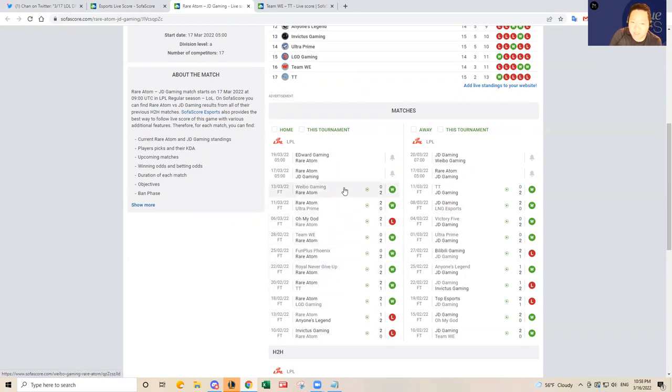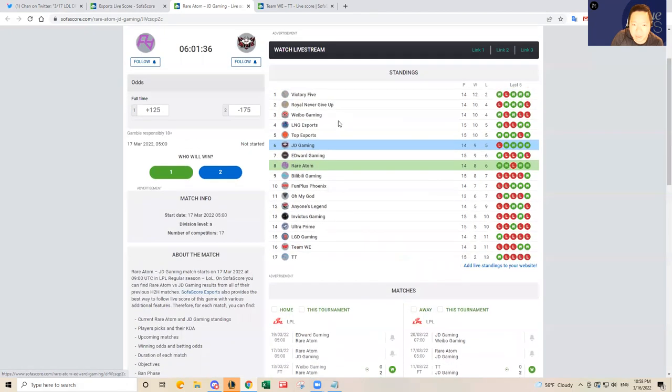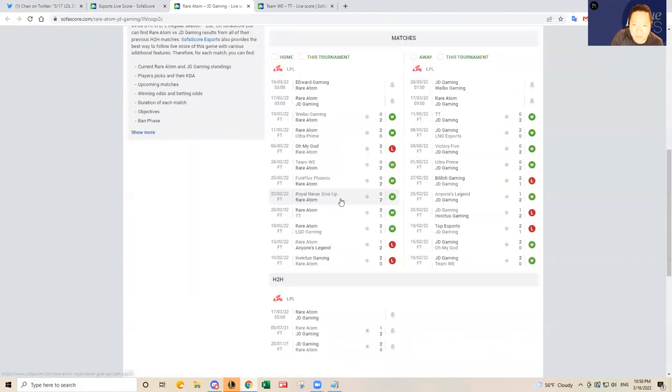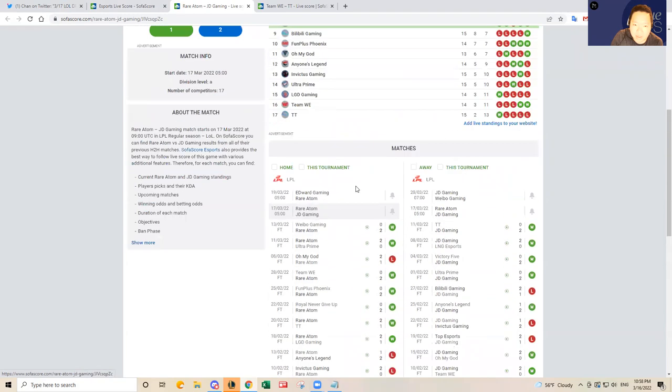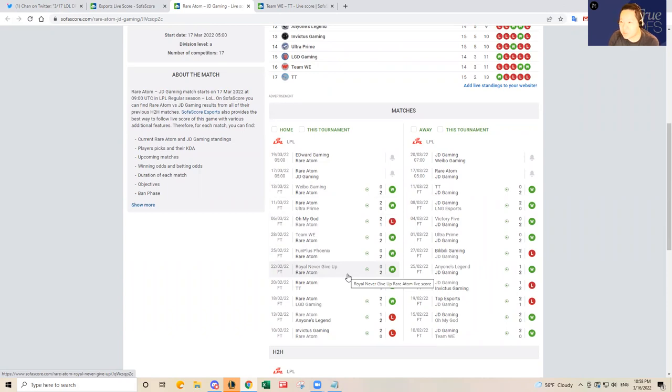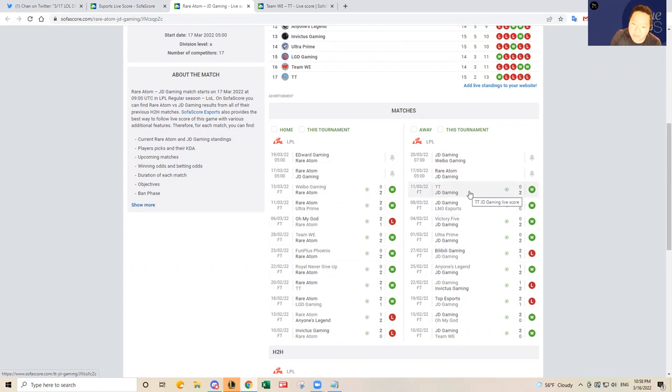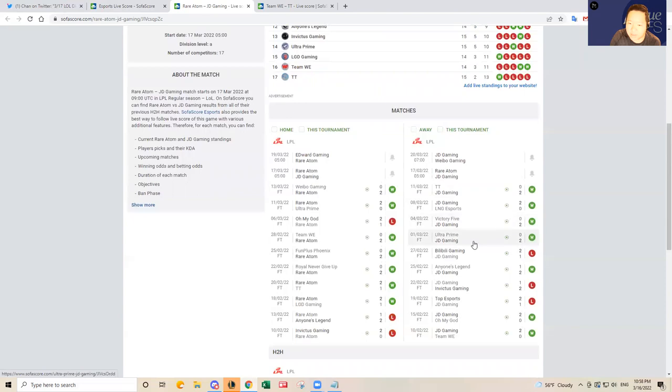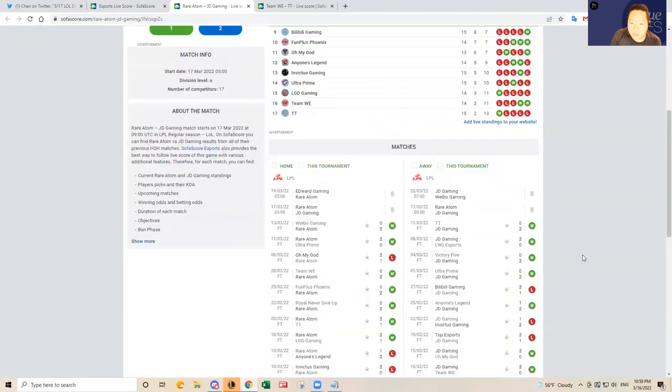JDG has been pretty good themselves as well. Beating, taking care of business against the worst team in the LPL in Thunder Talk. But then they beat JDG. They beat Victory 5, and they beat Ultra Prime, just like Rare Atom did. But they lost to BLG. So I think that's going to be a really good match.